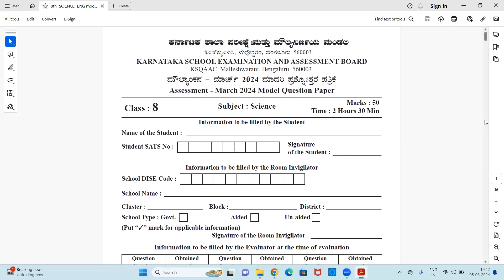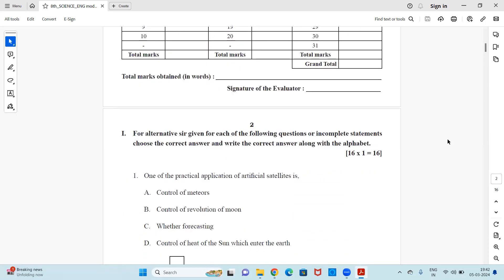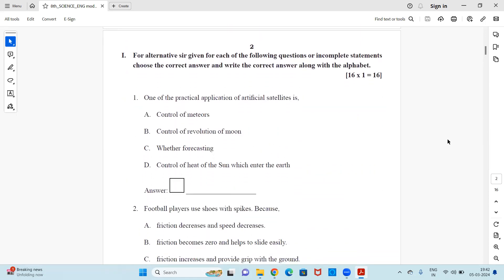Hello, my dear students and viewers, welcome to my channel Scorpio Class. Here I am with one more new and informative video for all my dear viewers and students of class 8. In this video I'm going to share a model question paper of science for class 8, for March 2024. This is going to give you an idea of how exactly your science board exam paper is going to be.